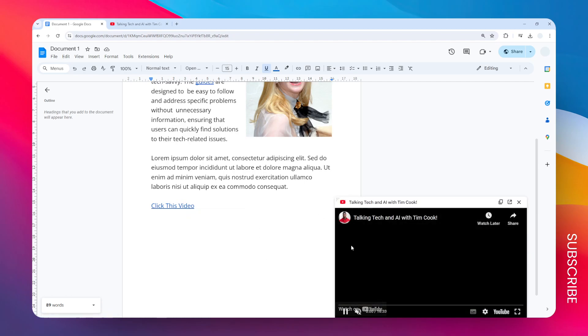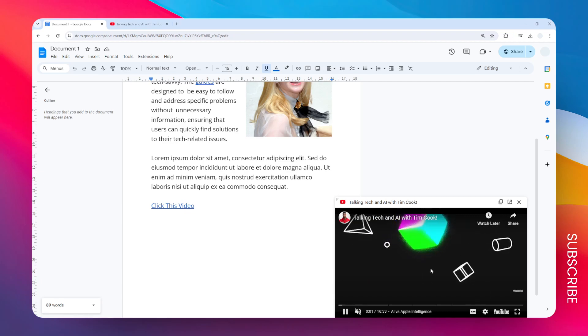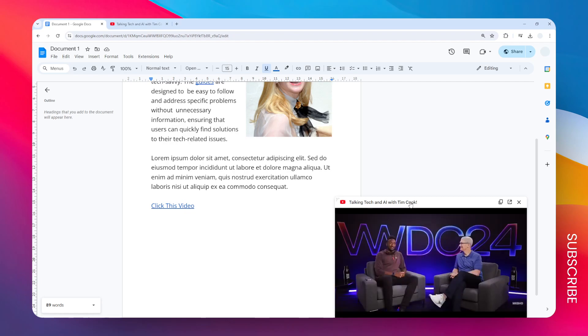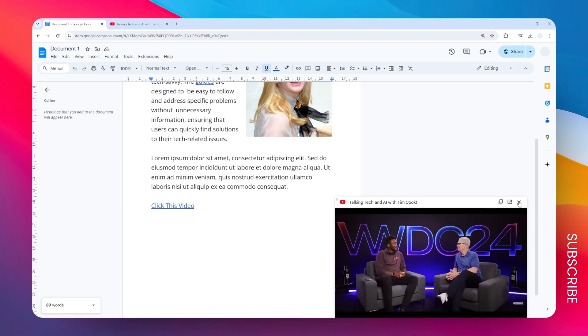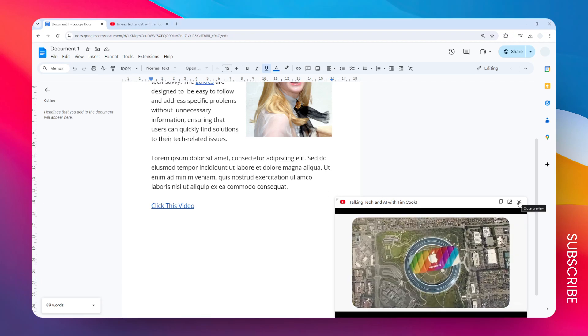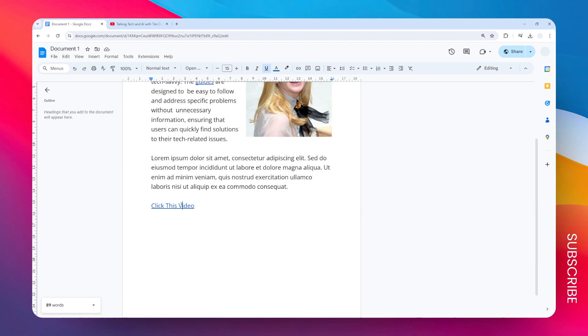Basically you will see this option that says "open preview." When you click on that, the video will play, and this is essentially the only way you can play a YouTube video directly on Google Docs.